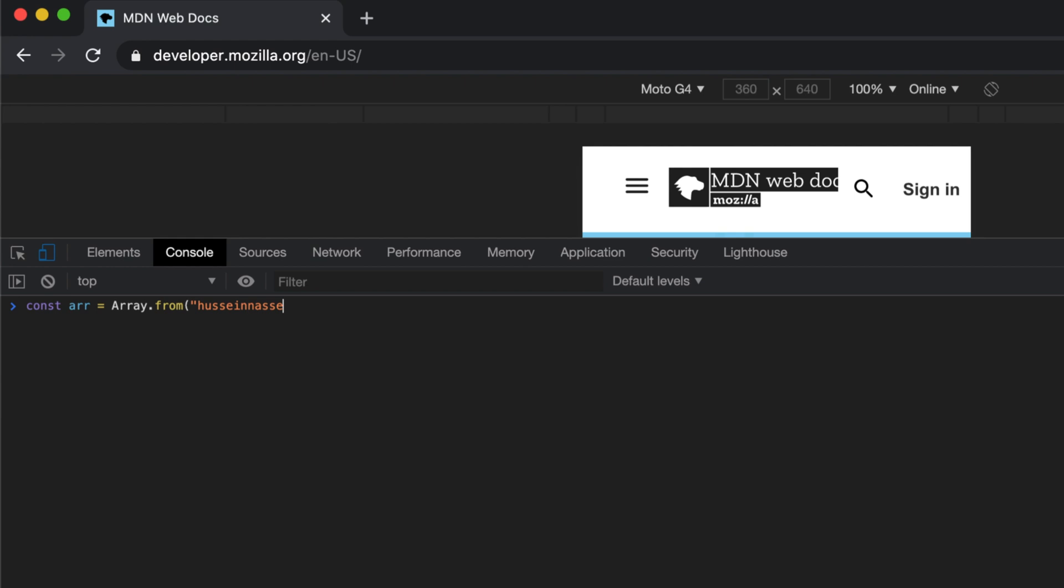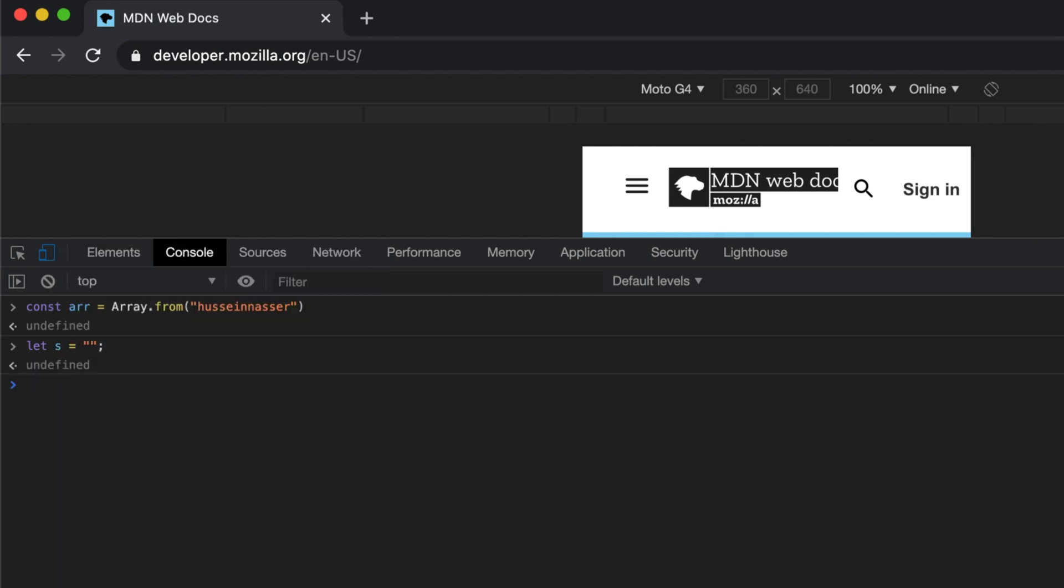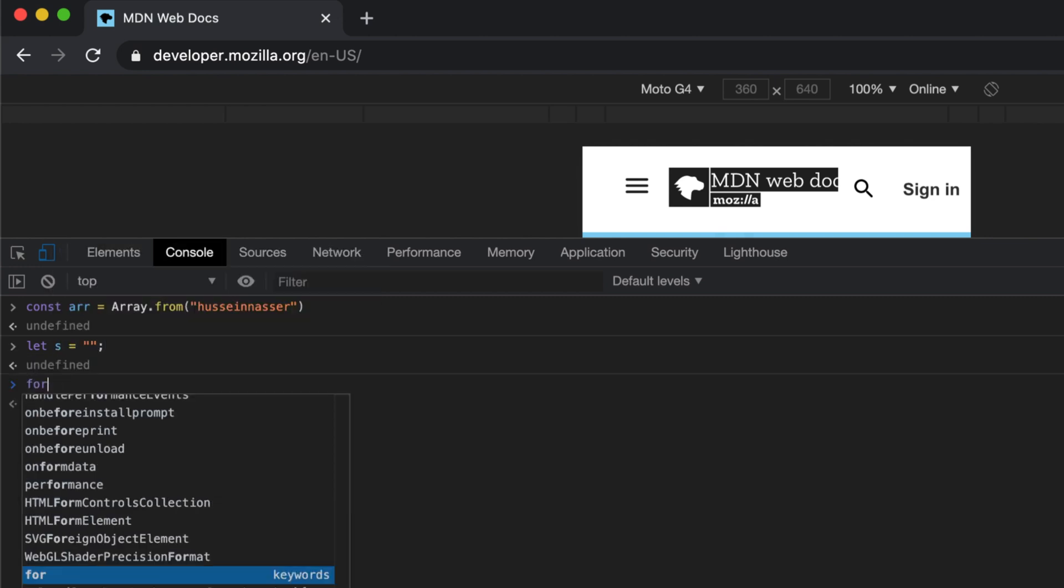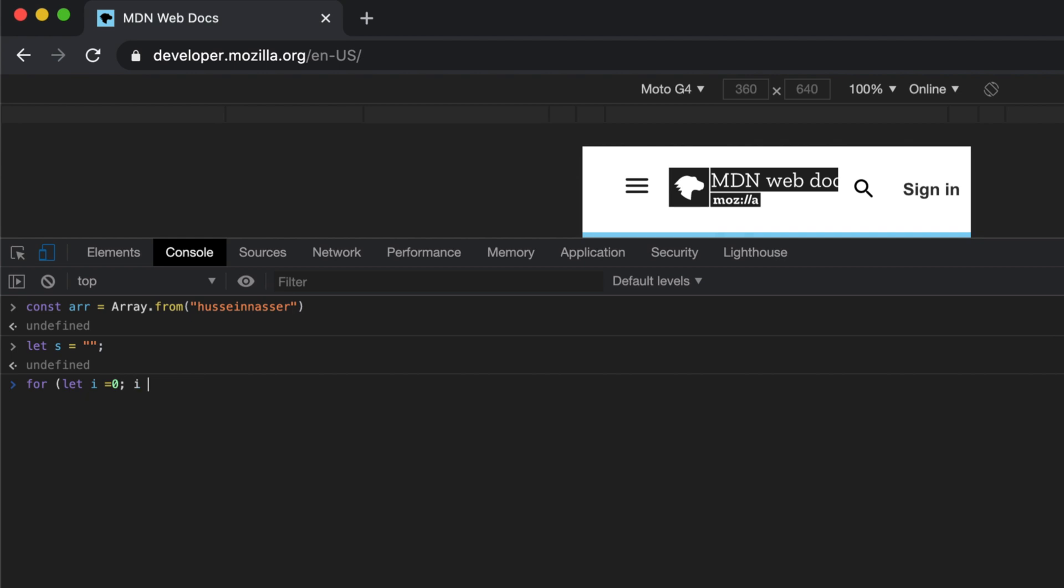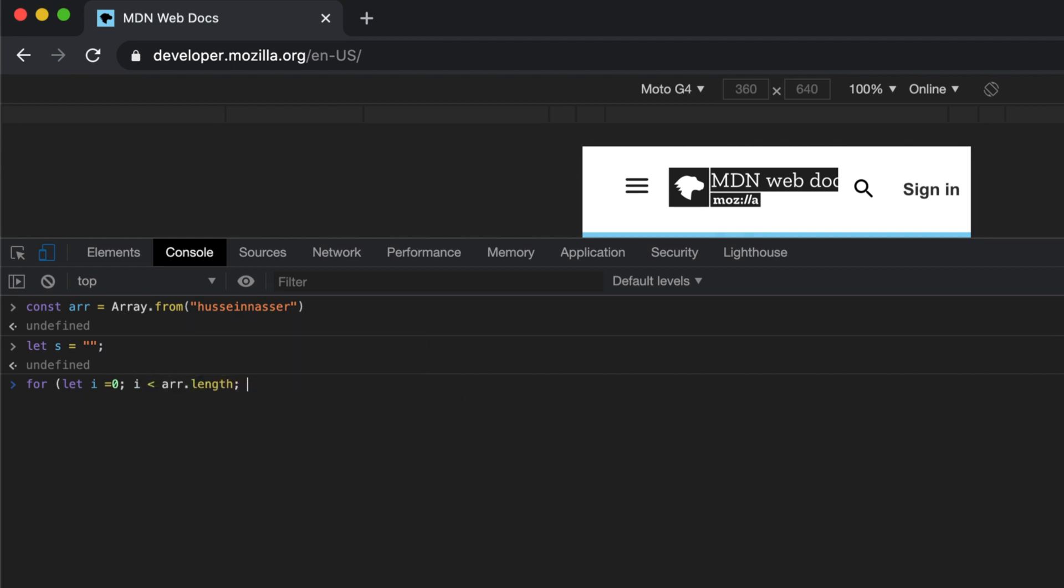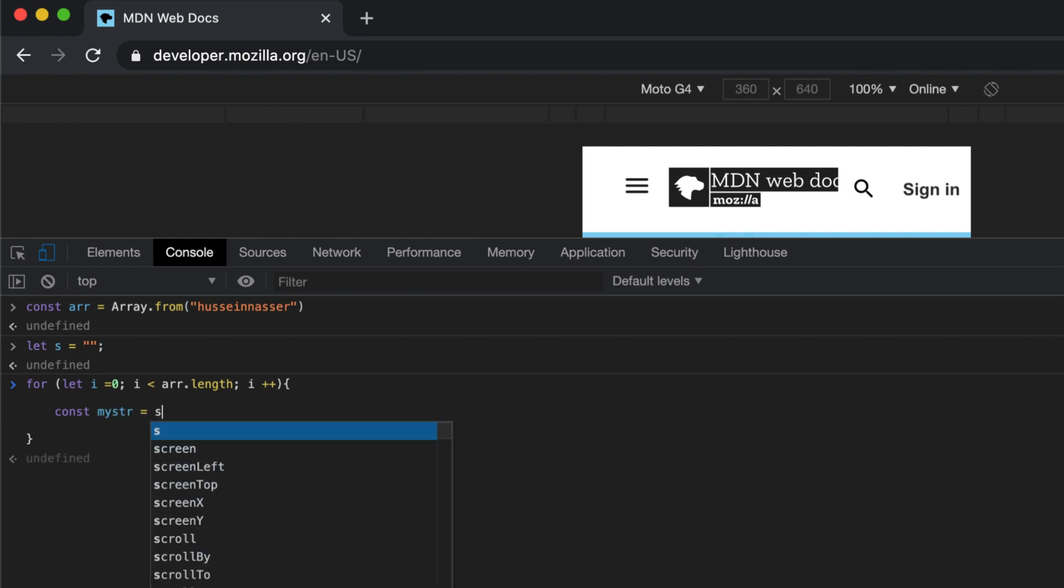I'm gonna refresh this and let's declare a const array equal Array.from, for example 'husseinnasser' - that's my name. This is gonna give me a beautiful array. I'm gonna declare a global variable here and do for let i equal zero, i is less than array.length, i++. We're gonna declare a new variable here and the reason is just to activate closures.